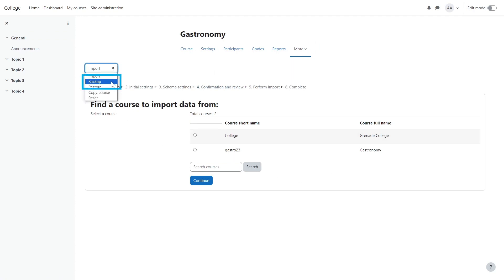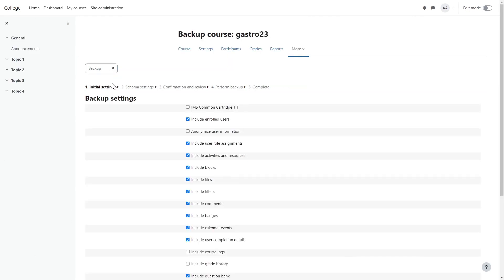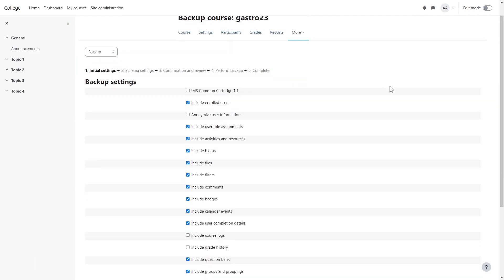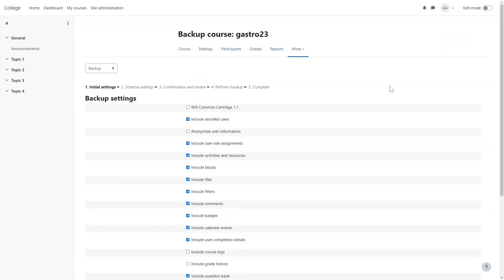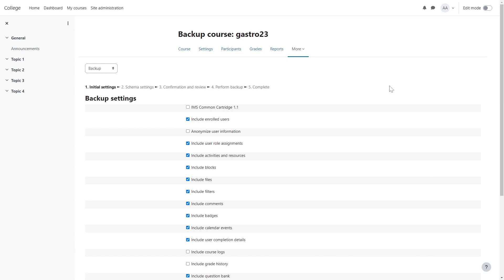By default, all recommended settings, resources and activities are selected for backups. Please do not select the IMS Common Cartridge 1.1 option. You will lose course materials when selecting that checkbox. The backup file should have the .nbc file extension. If it is using .imscc, you will need to recreate the backup file.